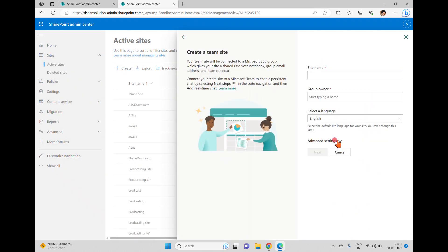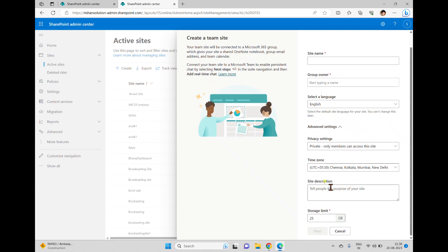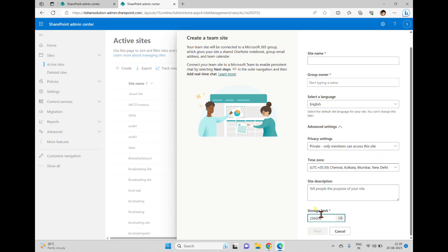Once saved, if you come back and try to create a new site — click Create, select any site type, and go to advanced settings — you can now see 25 gigabytes as the default value. Of course you can increase or decrease this value; for example, you can set it to just 2 gigabytes.